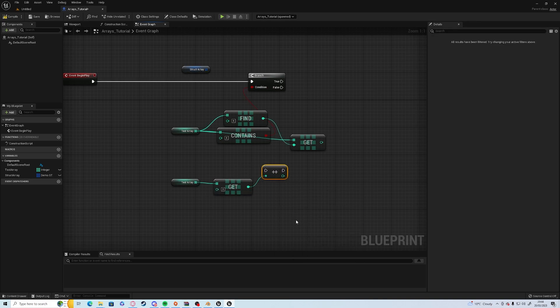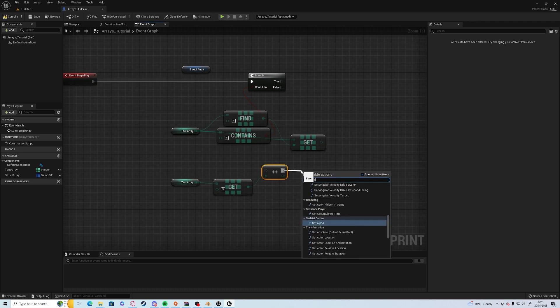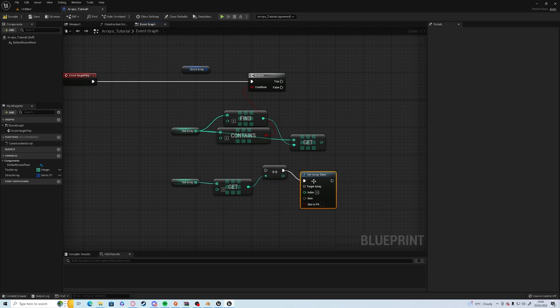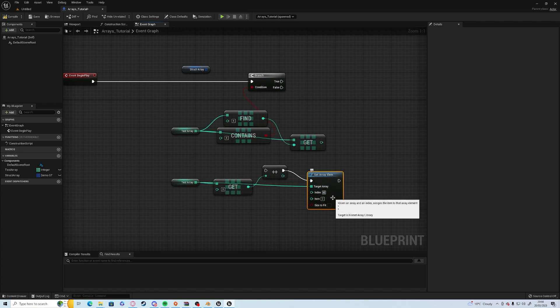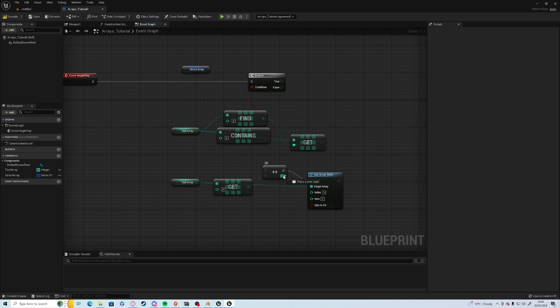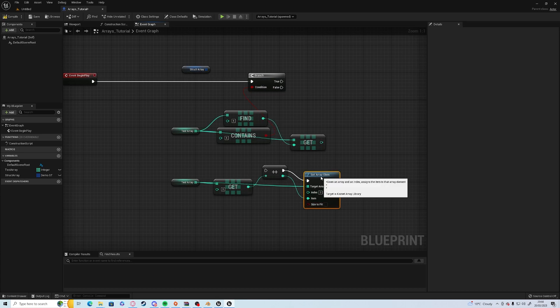But then this doesn't automatically go and change the array. You need to set the array element back to get that to work.